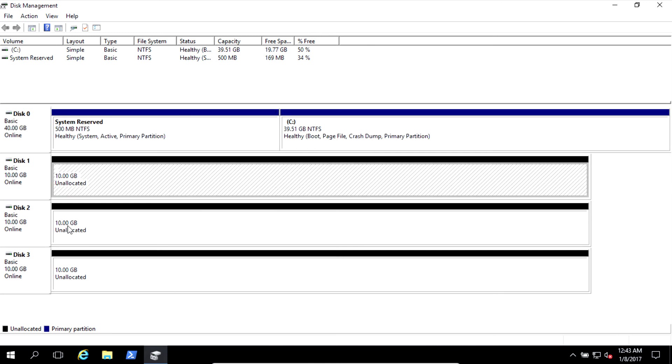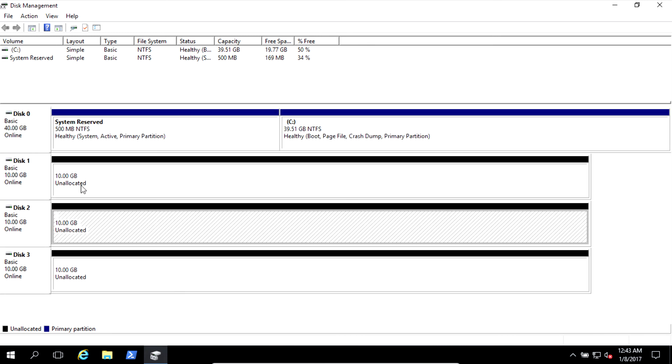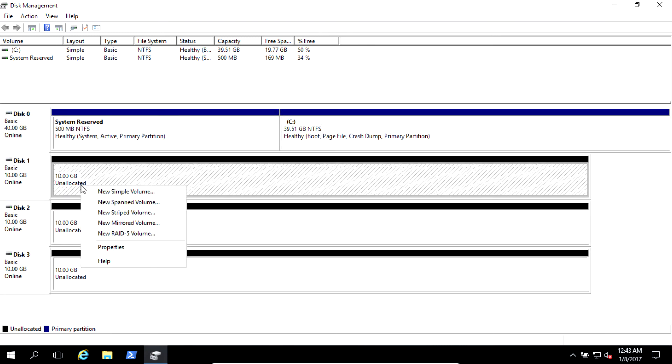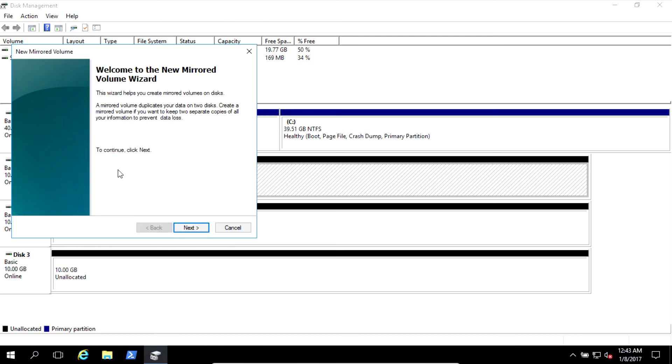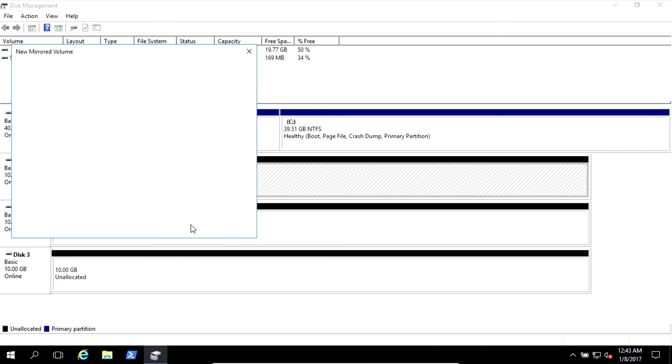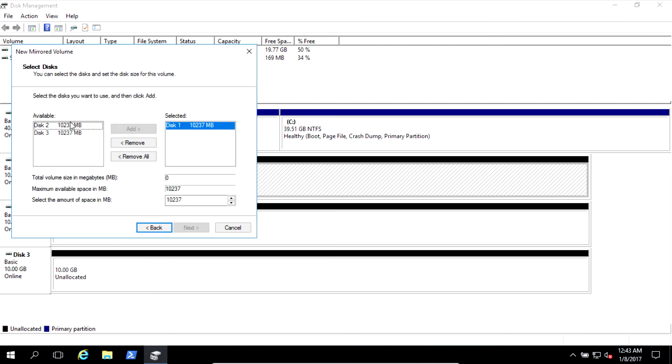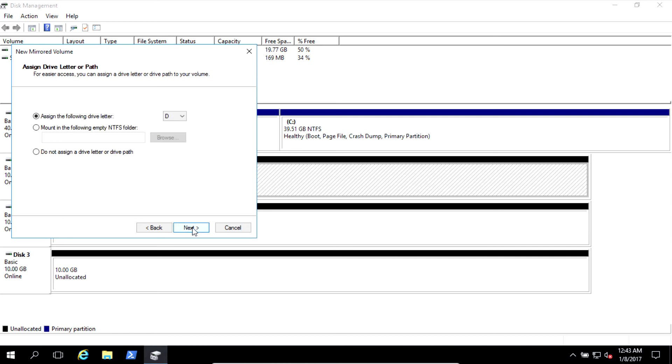Here we go. Three disks. Right click on one of them. New mirrored volume. Next. And which disk will be mirror? This one. If you want to add third one, you will not be able, it's grayed out for you. Only two disks.